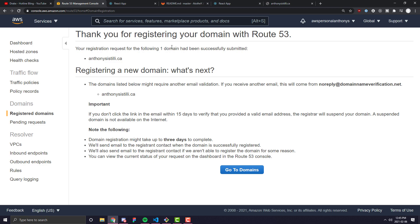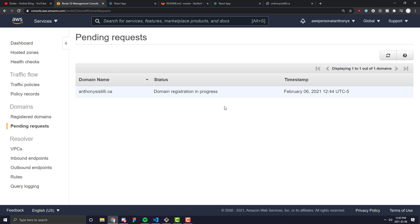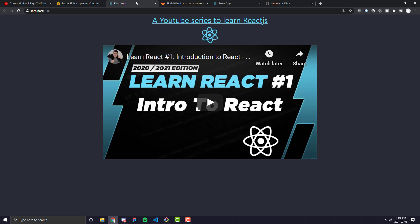So once you've gone ahead and registered it, it might take a bit to actually get registered. So we're going to leave that there and while this is getting ready, let's go ahead and walk through the setup you need for your React application and how it sort of works on the back end.